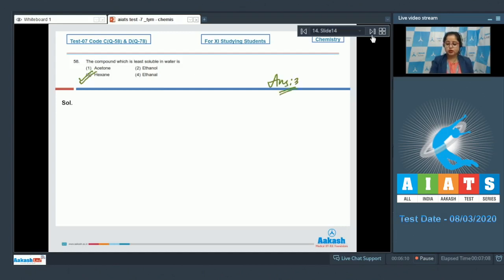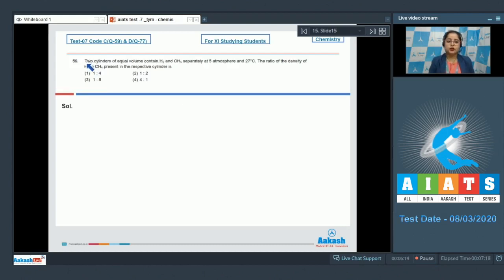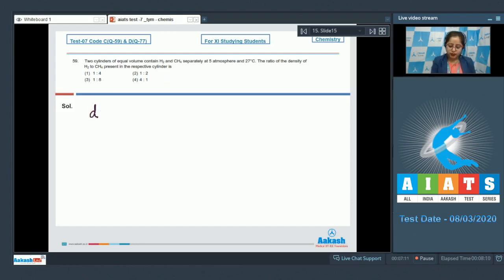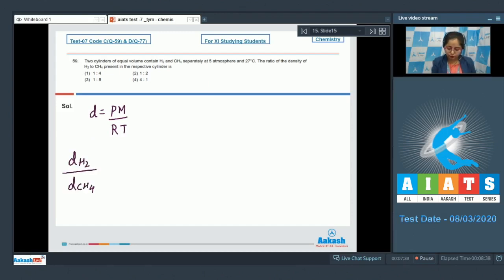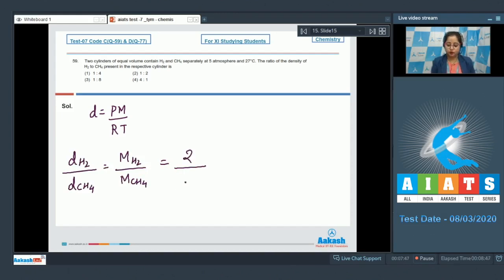Moving to next question, which is question number 59. Two cylinders of equal volume contain H₂ and CH₄ separately at 5 atm and 27°C. The ratio of the density of H₂ to CH₄ is: density equals PM/RT. Since pressure and temperature are constant for both, density of H₂ upon density of CH₄ equals molar mass of H₂ upon molar mass of CH₄. Molar mass of H₂ is 2 and of CH₄ is 16, giving a ratio of 1:8. The correct answer is option number 3.